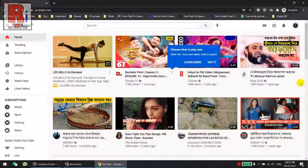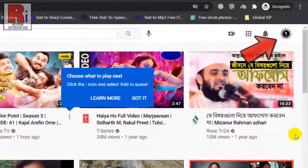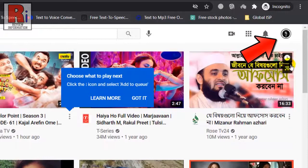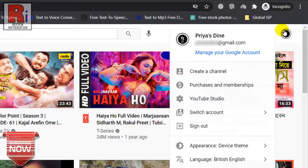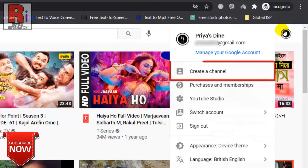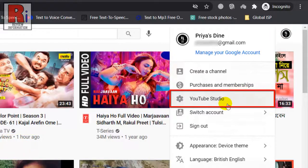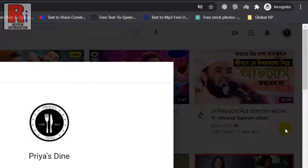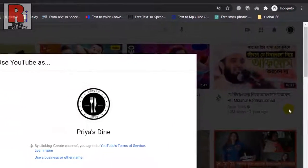Click your profile icon from the top right corner and you will see an option called Create a Channel. That means your channel has been deleted successfully. You can also click YouTube Studio to verify.